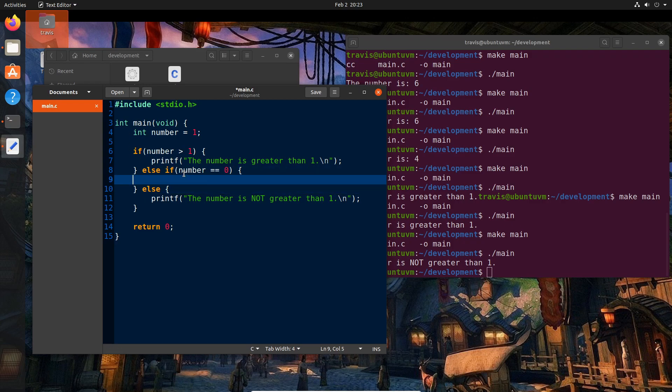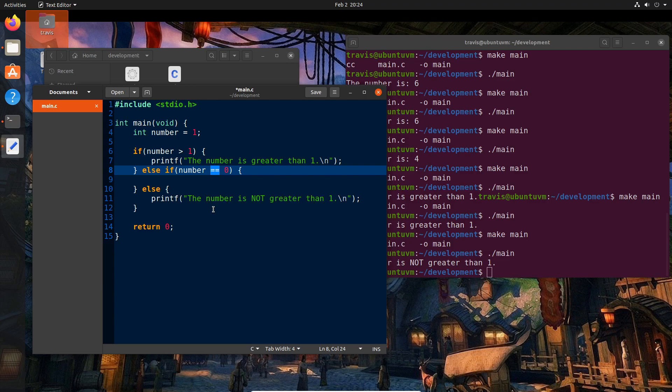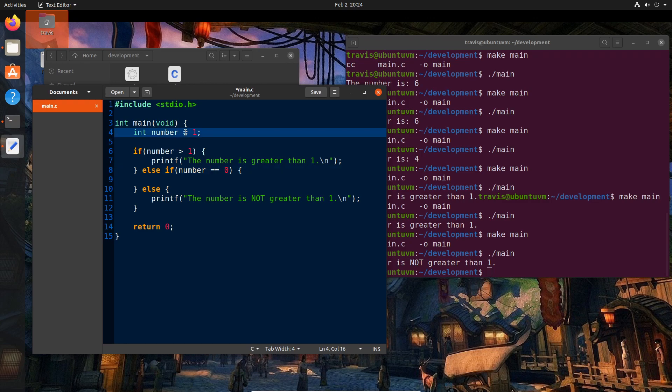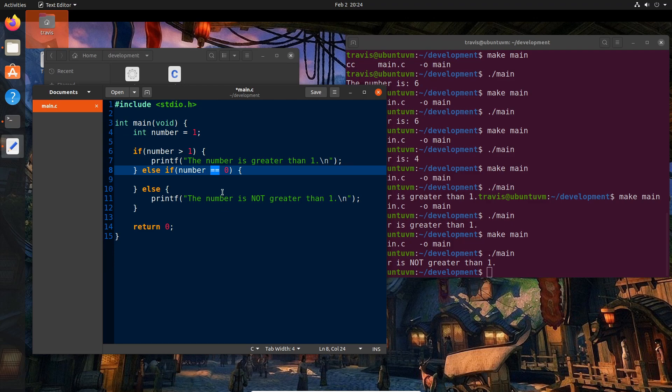So in this case, we're checking to see if number equals zero. Now, I want to take a second to point out that I'm using a new operator here that we have not seen before, which is the double equals. In C, there is an explicit difference between the single equals operator and the double equals operator. The single equals is for assignment. So it is basically saying this is equal to this. The double equal is asking a question, is this equal to this?